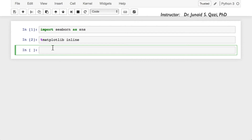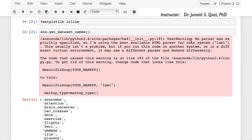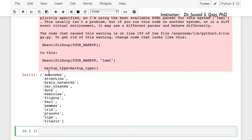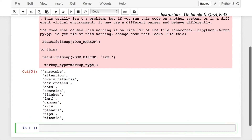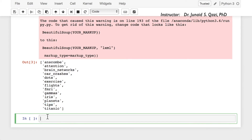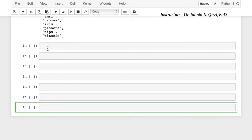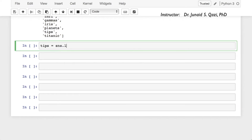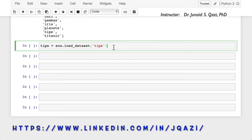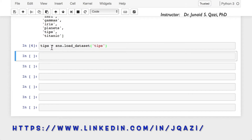Let's explore the list of data sets available within Seaborn. We can call sns.get_dataset_names and press tab to autocomplete and run this code. Don't worry about the user warning. We have a list of data sets: attention, brain, network, car crashes, flights, and so on. Let's use tips in this section. So tips equal to sns.load_dataset and pass in the name which is 'tips'. Let's run this cell — we have loaded the data set tips.